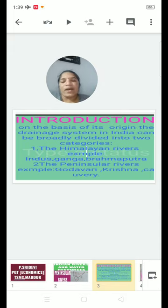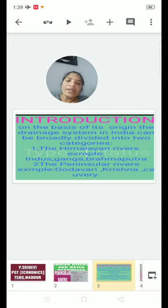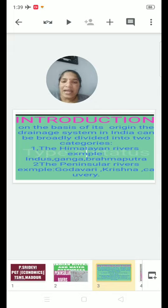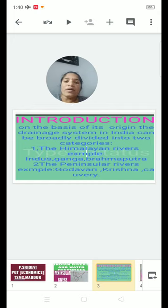The first one is the Himalayan Rivers, and the second one is the Peninsular Rivers. The Himalayan Rivers — examples: Indus, Ganga, and Brahmaputra. The Peninsular Rivers — examples: Godavari, Krishna, Kaveri, and Mahanadi.